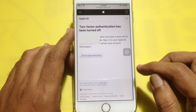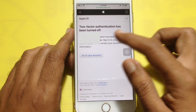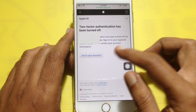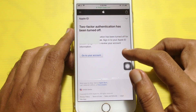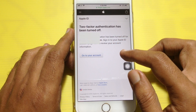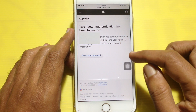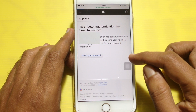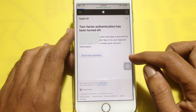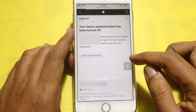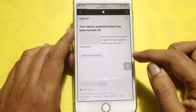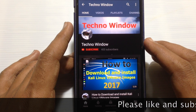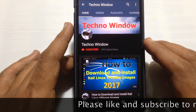That's it — two-factor authentication has been turned off. Now go to your iPhone and check your two-factor authentication status. In this way you can turn off two-factor authentication on iPhone. Hope this video helped you.